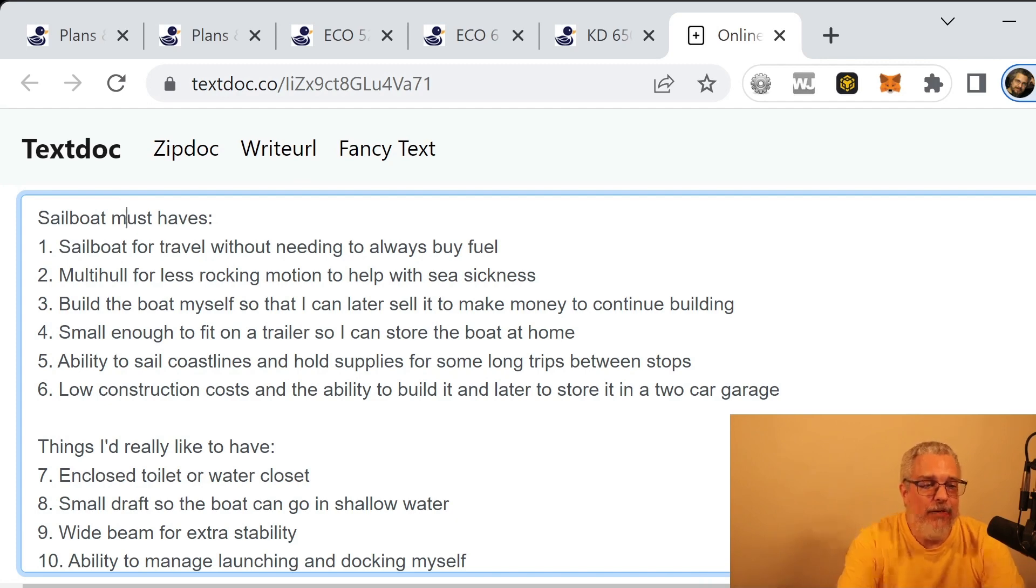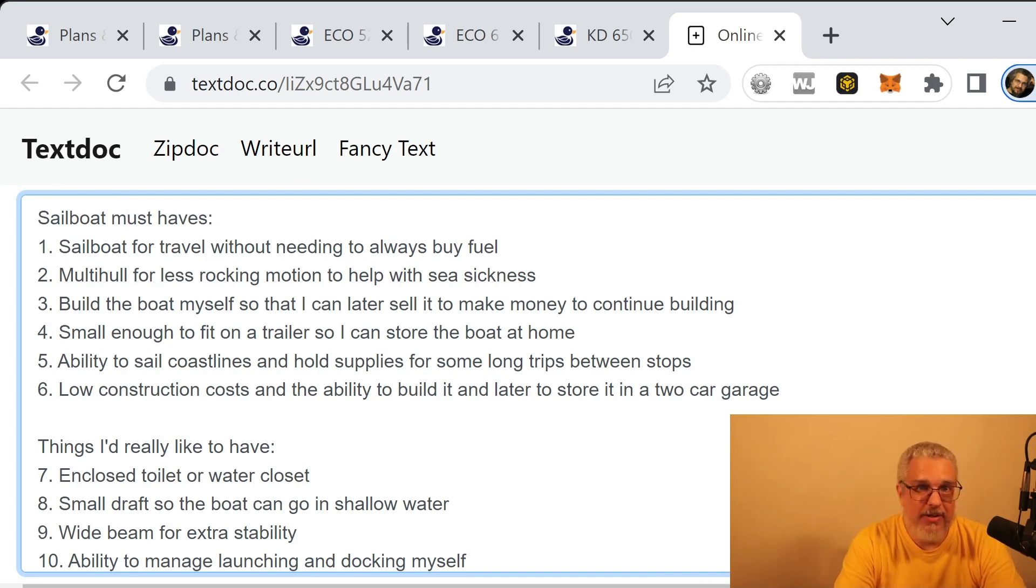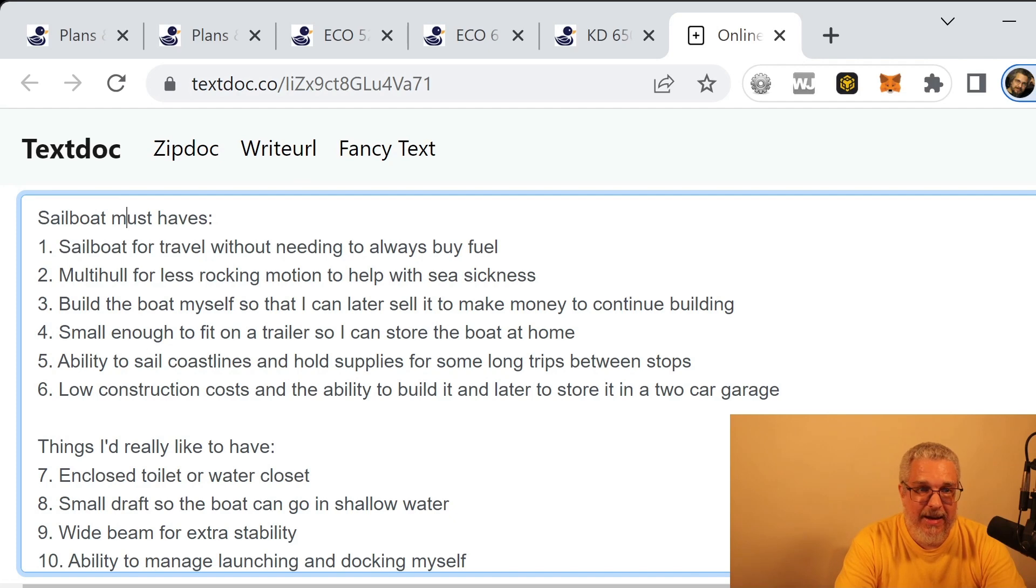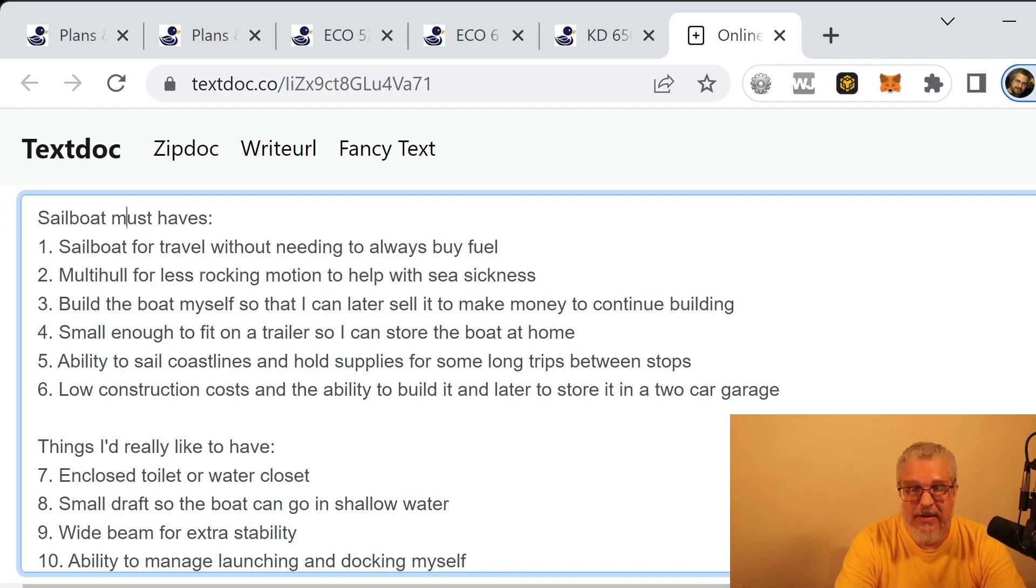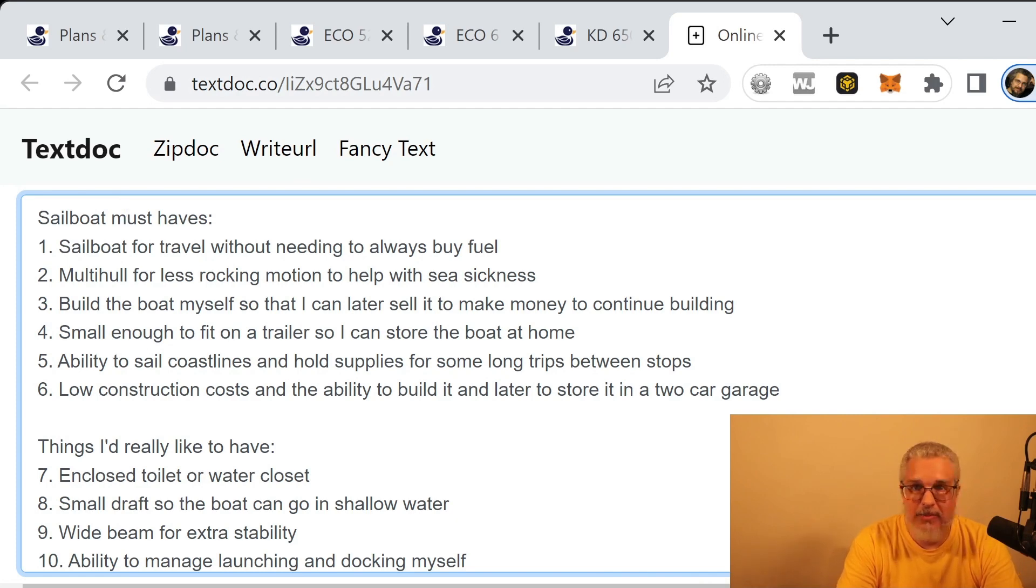All right, so first off I wanted a boat. Did I want a motorboat or a sailboat? I really wanted to not have to worry about buying fuel. I mean, it's expensive, and I'd rather just go on the wind or maybe even electric power if I need to. So I chose a sailboat.